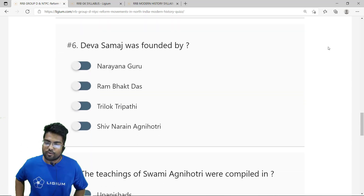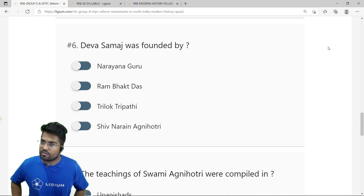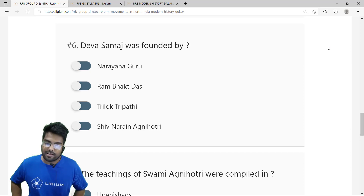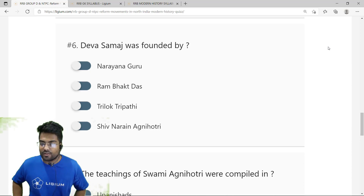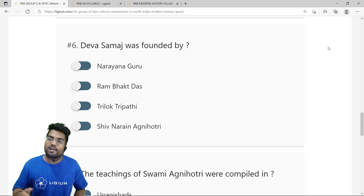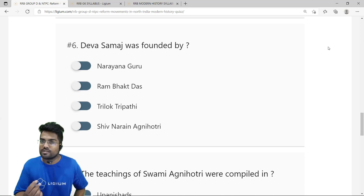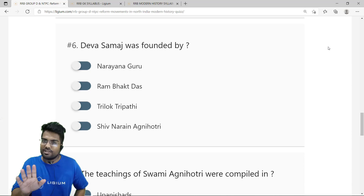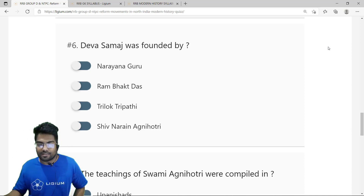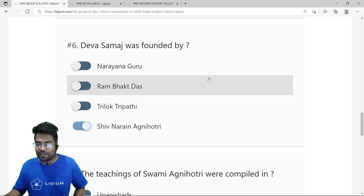The sixth question: Deva Samaj was founded by whom? The options are Narayan Guru — who was actually associated with Southern India — Ram Bhaktas, Trilog Tripathi, and Shiv Narayan Agnihotri. The correct answer is option D — Shiv Narayan Agnihotri, who compiled a body of teachings called Deva Samaj.